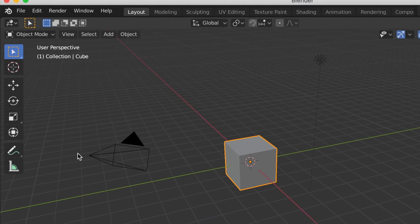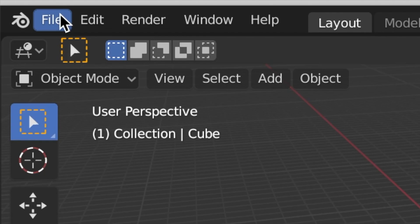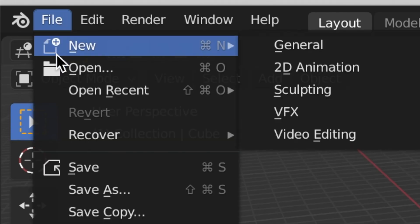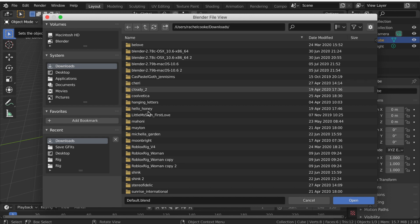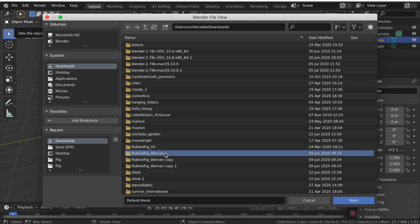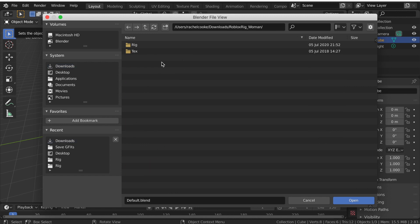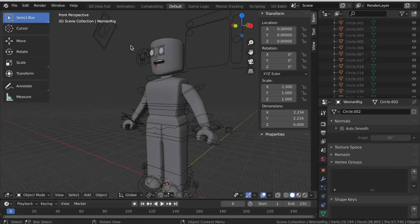Then click File, click Open, go to your downloads, select the folder that says roblox rig underscore blank. Mine says underscore woman but you might be using a different one. Then double click rig and double click default blend. Once you have imported it, you will need to move.